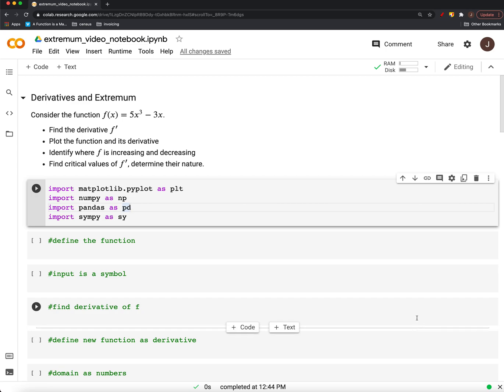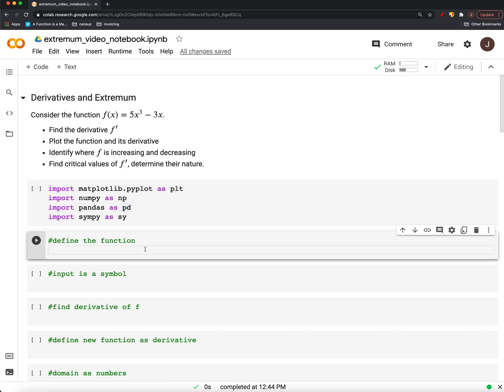All right, so we were able to identify both a maximum and a minimum of this function by hand. Let's do the same thing, except use the computer now. So, first things first, we want to define our function. This will be 5 times x cubed minus 3 times x.